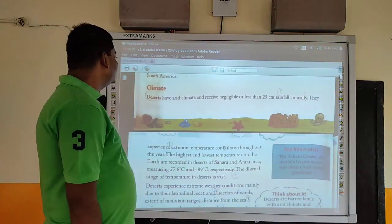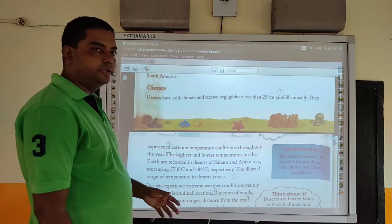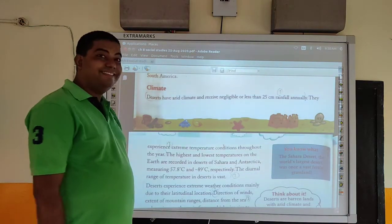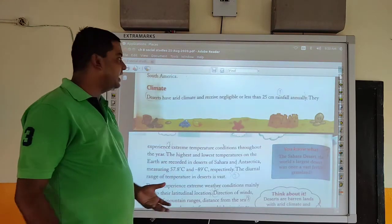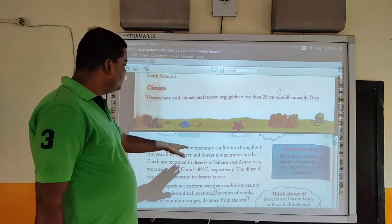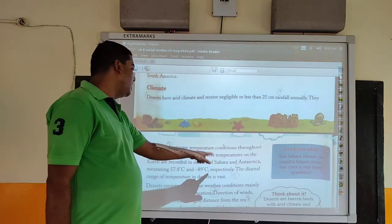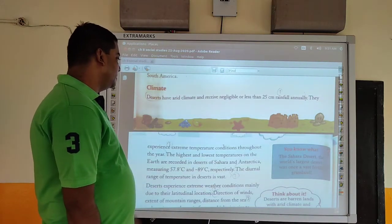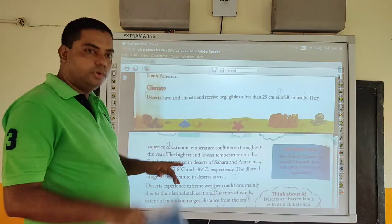Now let's see the climate of deserts. Deserts have an arid climate and receive negligible or less than 25 cm of rainfall annually. They experience extreme temperature conditions throughout the year. The highest and lowest temperatures on Earth are recorded in deserts — the Sahara and Antarctica — measuring 57.8 degrees centigrade and minus 89 degrees centigrade respectively. The diurnal range of temperature in deserts is very large, meaning the difference between the maximum and minimum daily temperatures is vast.